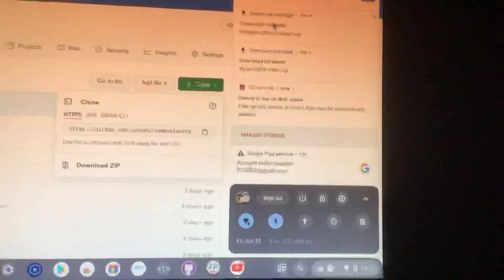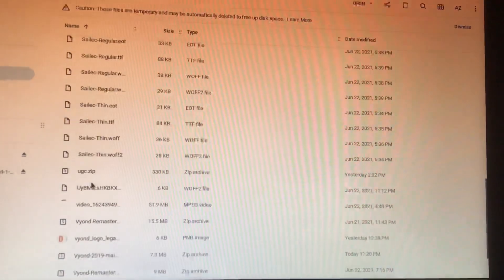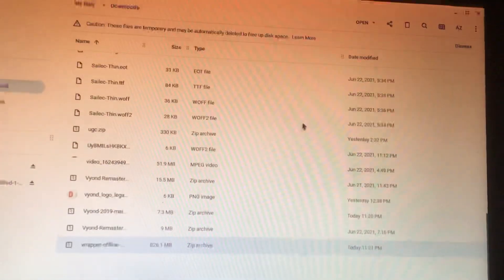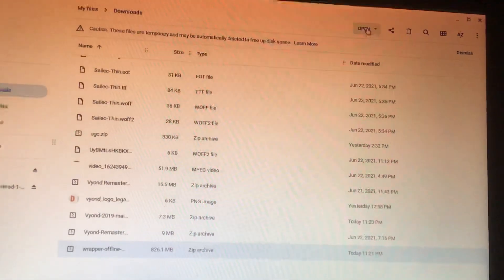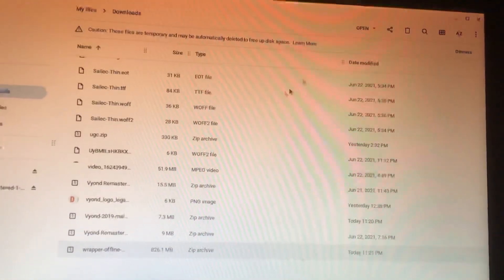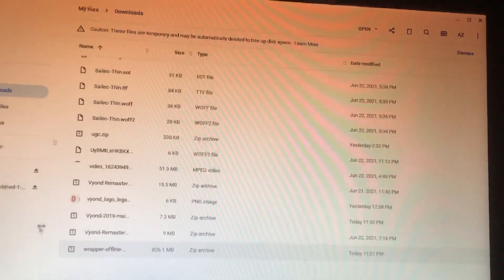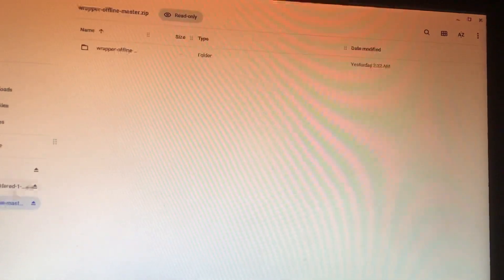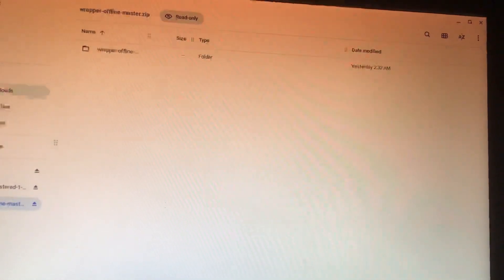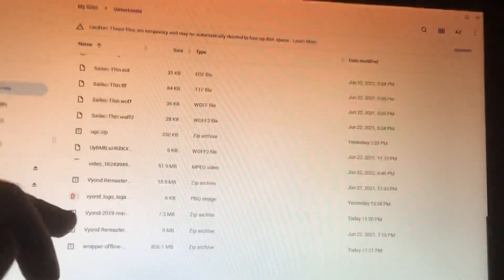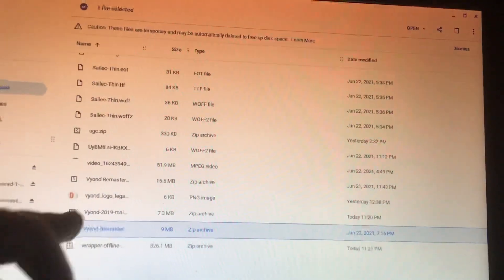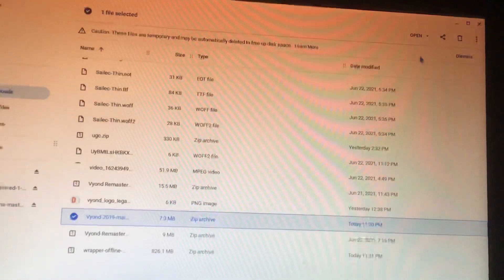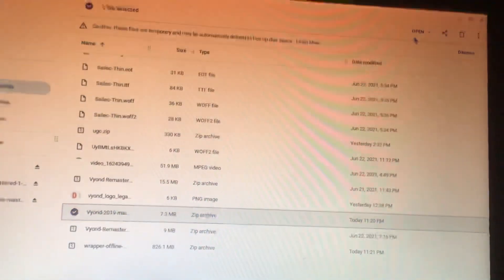Oh finally, wrap offline is downloaded. We're just gonna open it up and my VR 2019 file.